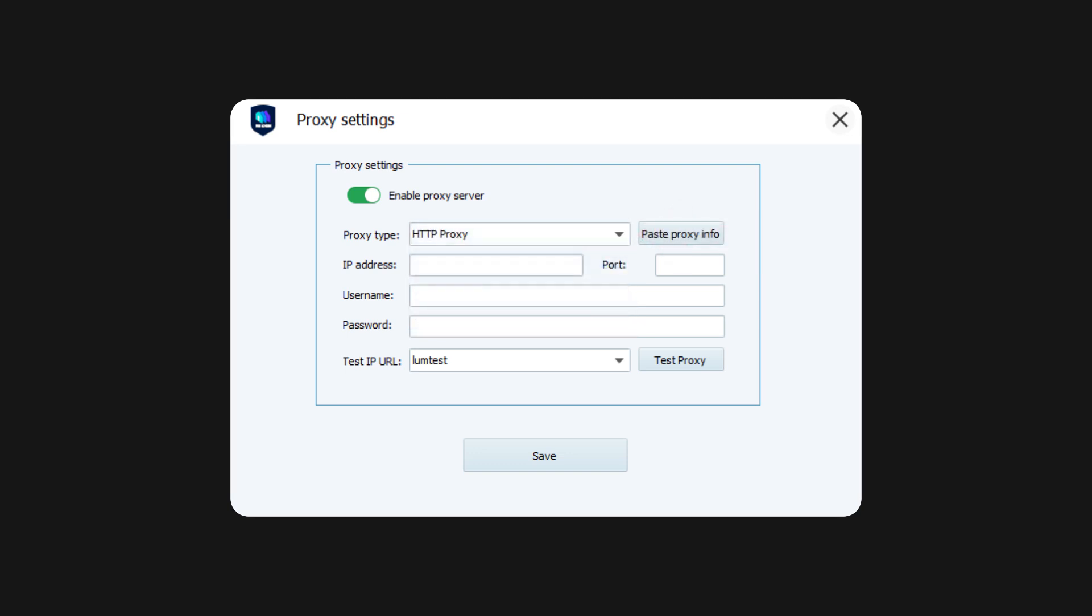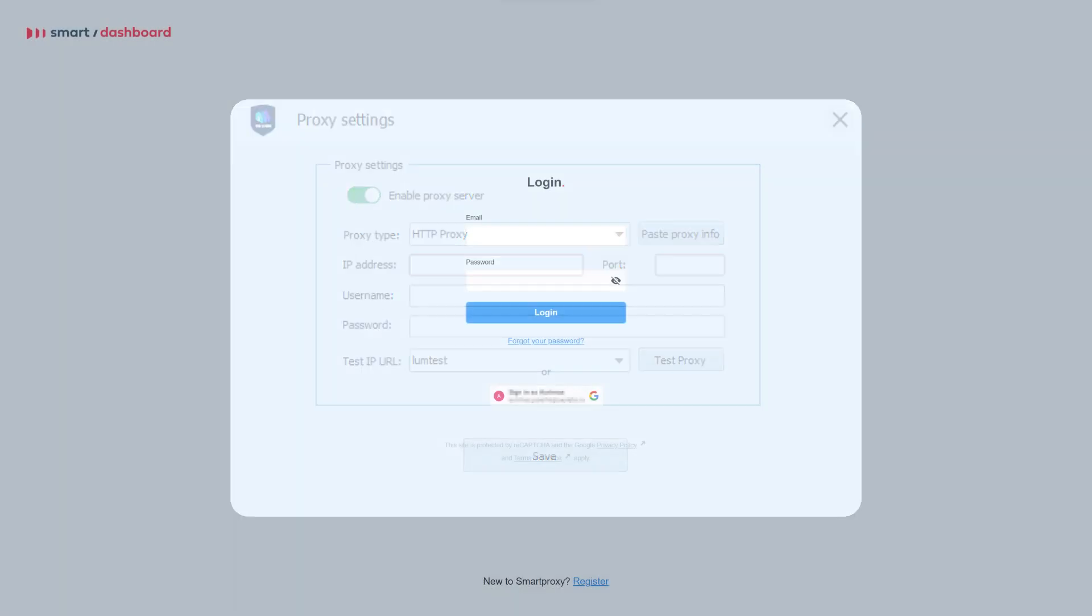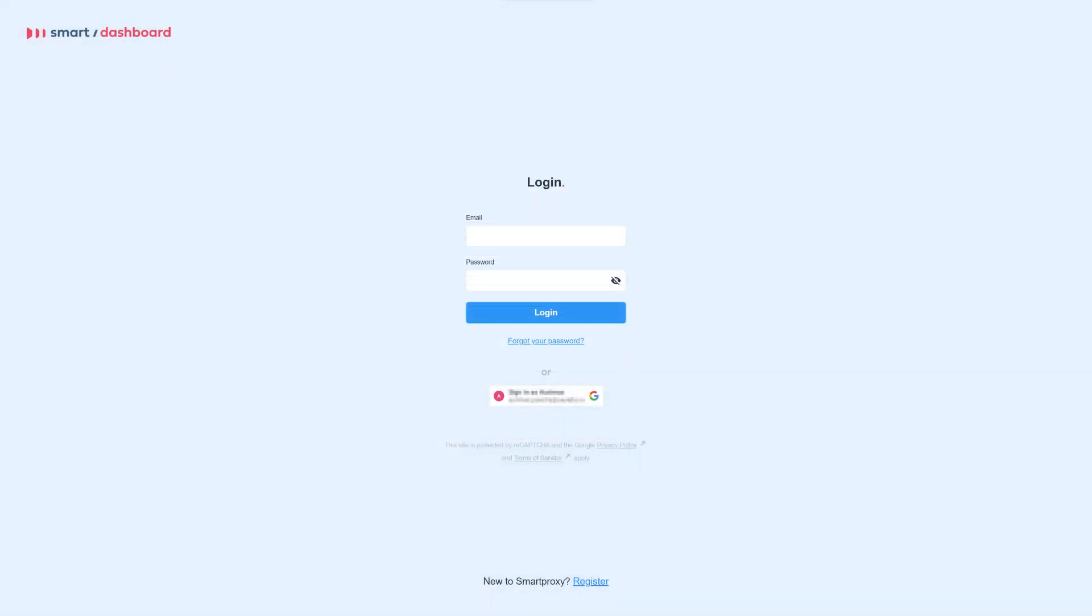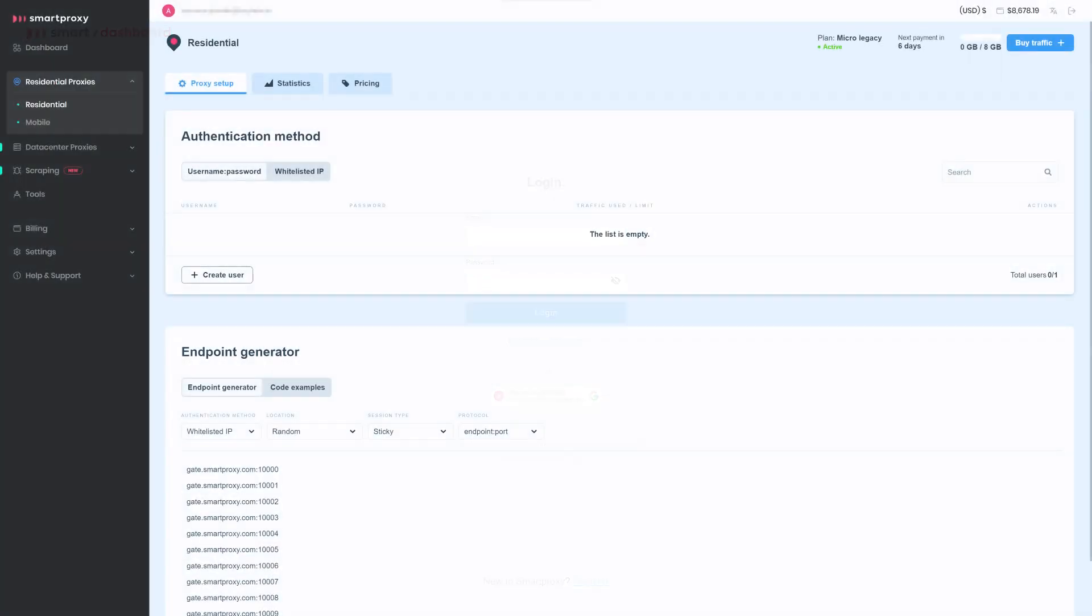Okay, now you need to get an IP and port number. You'll find these at the Smart Proxy dashboard. After logging in, go to Proxy Setup.